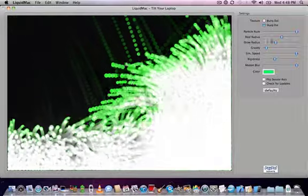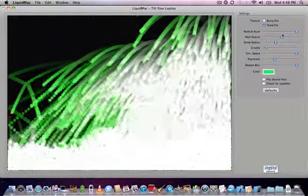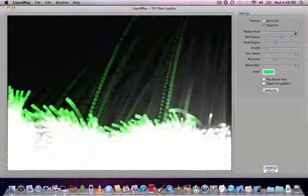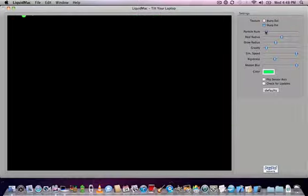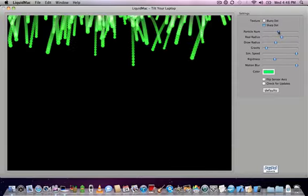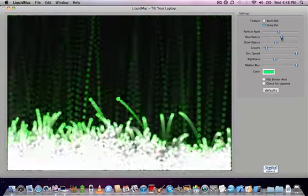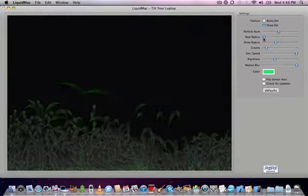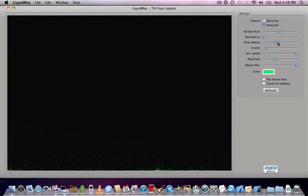You can change the particles. So you can change the number of them, the radius of them. Wow, that looks weird.